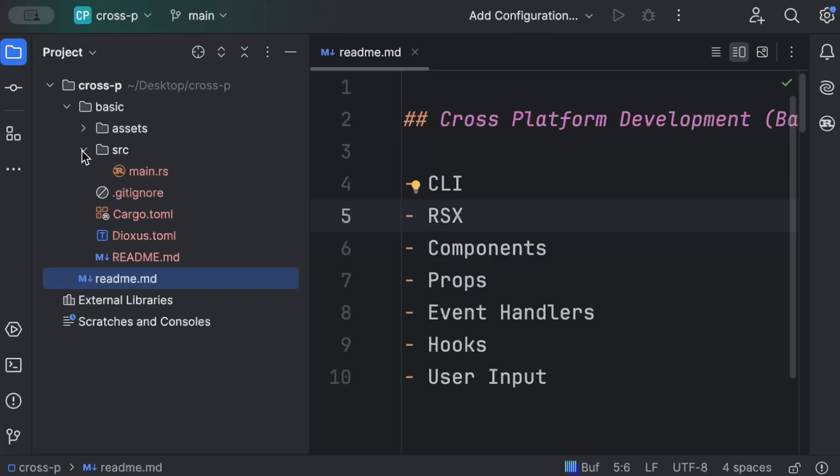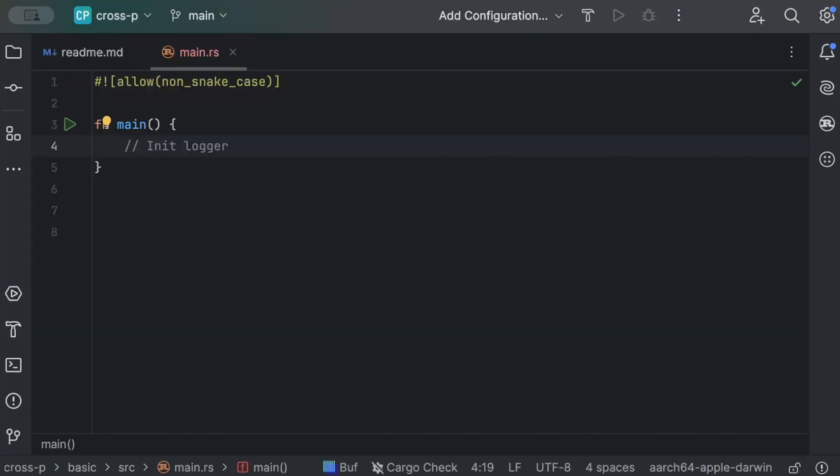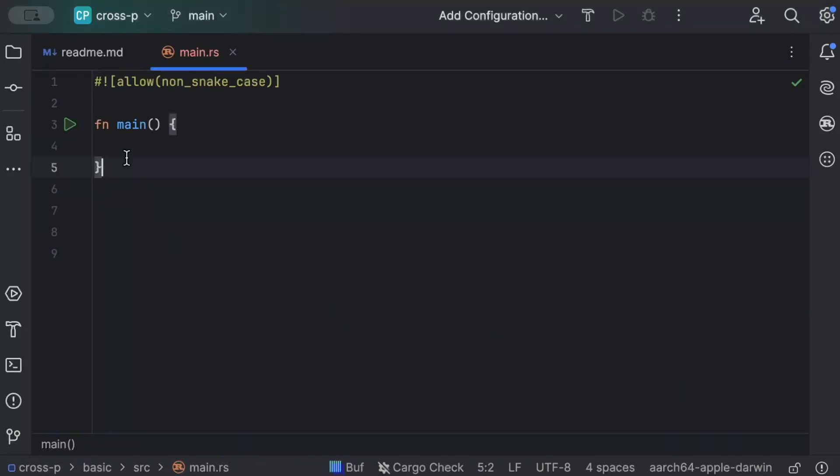Before we start, let's talk about Dioxus. Dioxus is a declarative framework — instead of telling Dioxus what to do, we simply declare what we want our UI to look like using RSX. RSX is very similar to HTML in that it describes elements with attributes and children. Let's see RSX in practice.